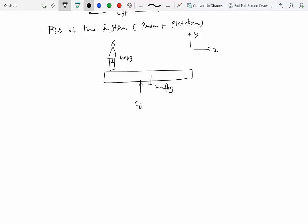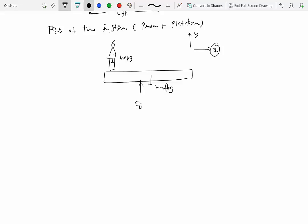Let's define positive X as horizontal and positive Y as vertical. There are no forces along the X direction. The forces in the vertical direction balance each other out — we neglect the small vertical motion of the floating platform compared to the horizontal motion. So: Σ F_external = (FB − MFPG − MPG) ĵ + 0 î.